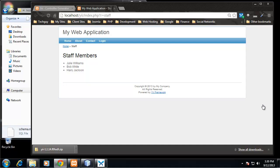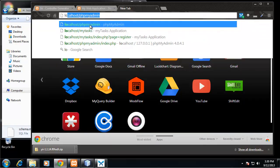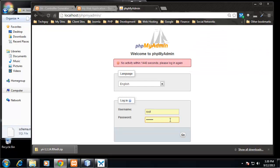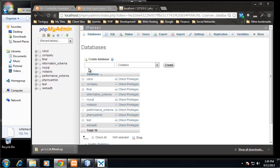All right guys, so now that we have our staff controller and view, what we want to do now is create a database because that's where we want to grab these values from. Right now I'm going to go to my phpMyAdmin and log in, and I'm going to create a new database.